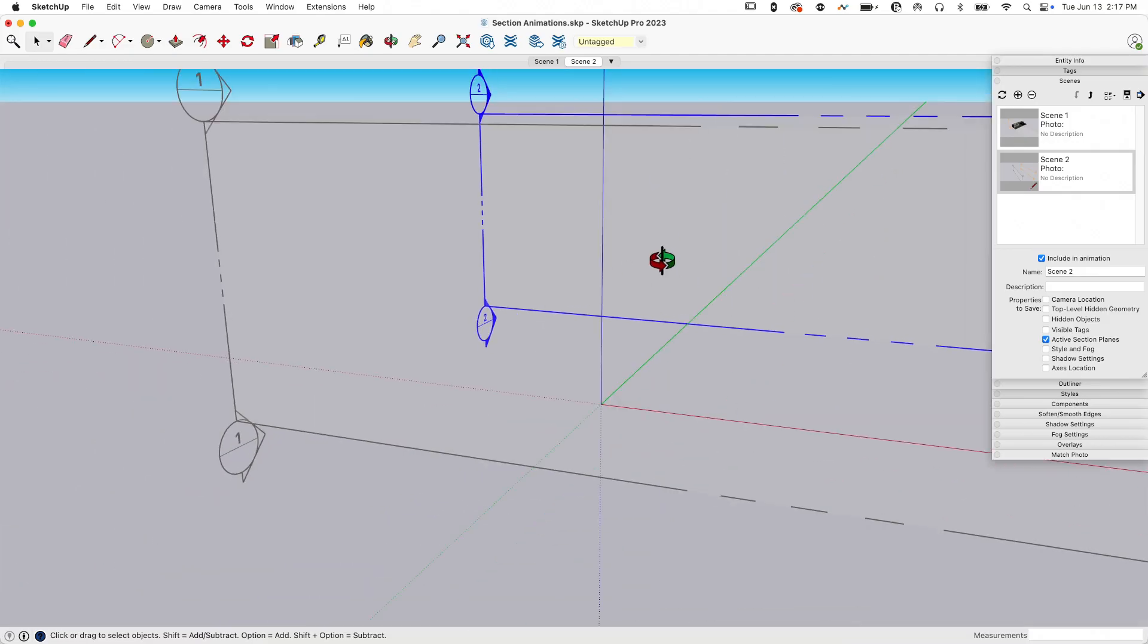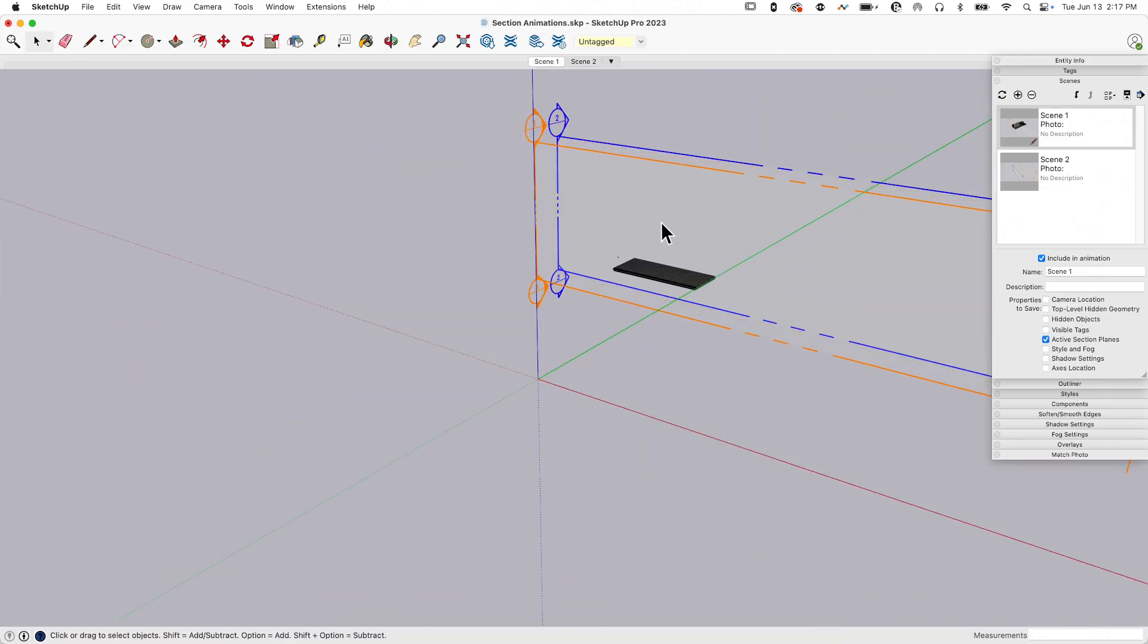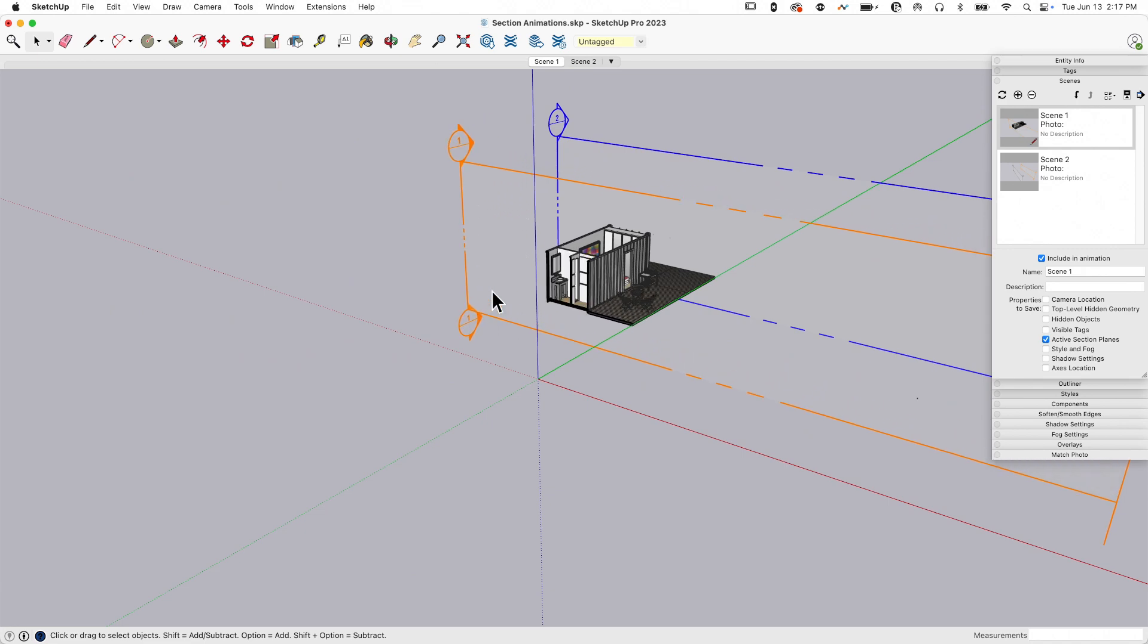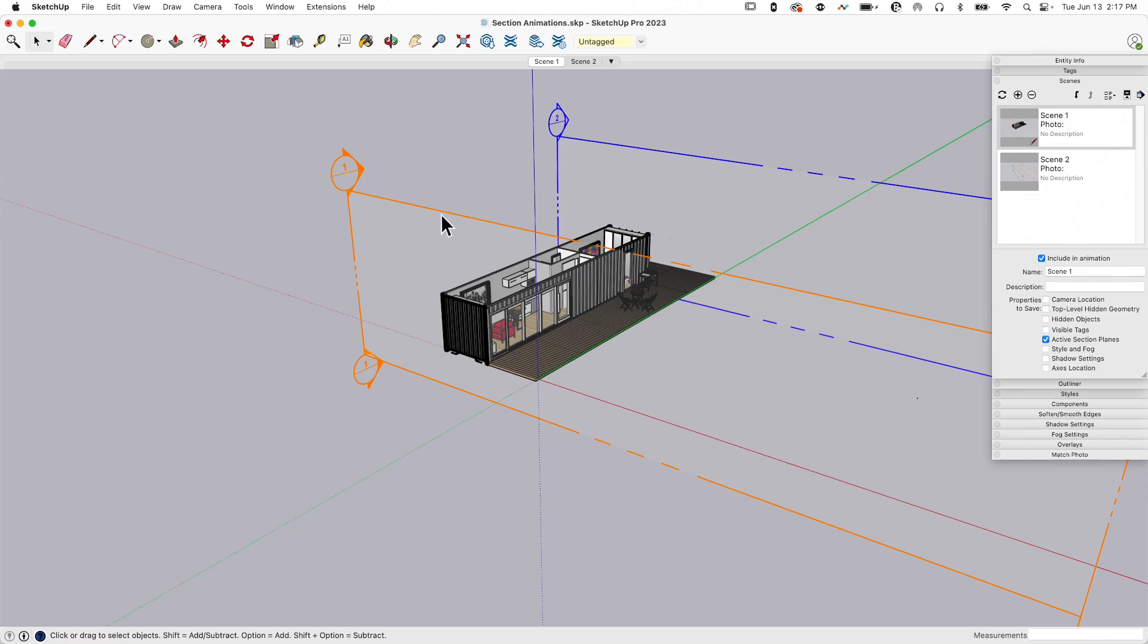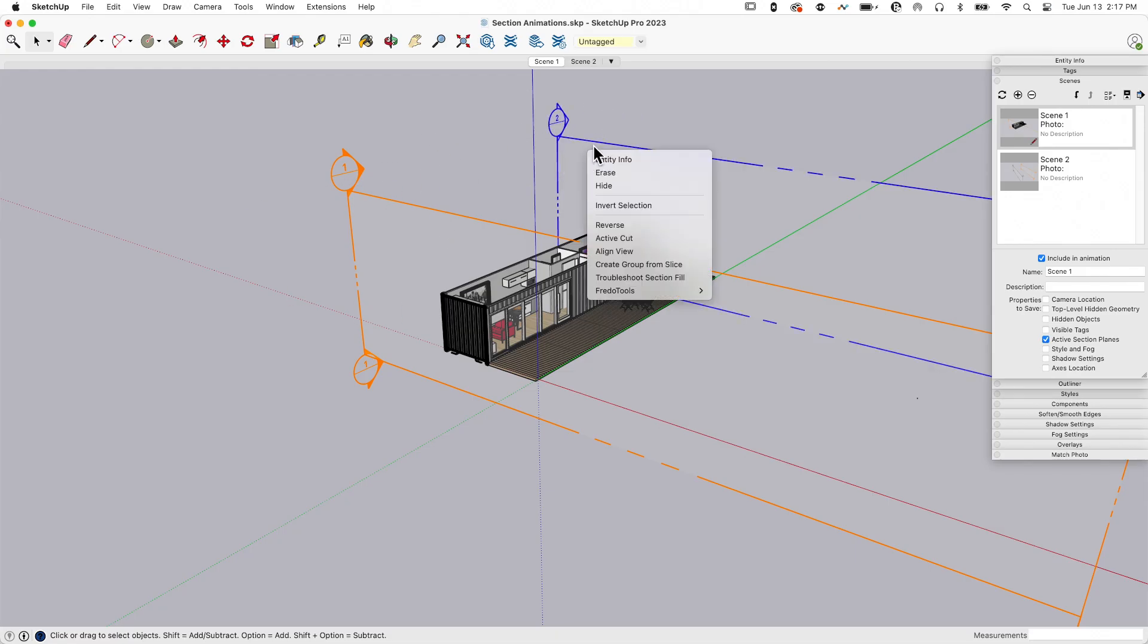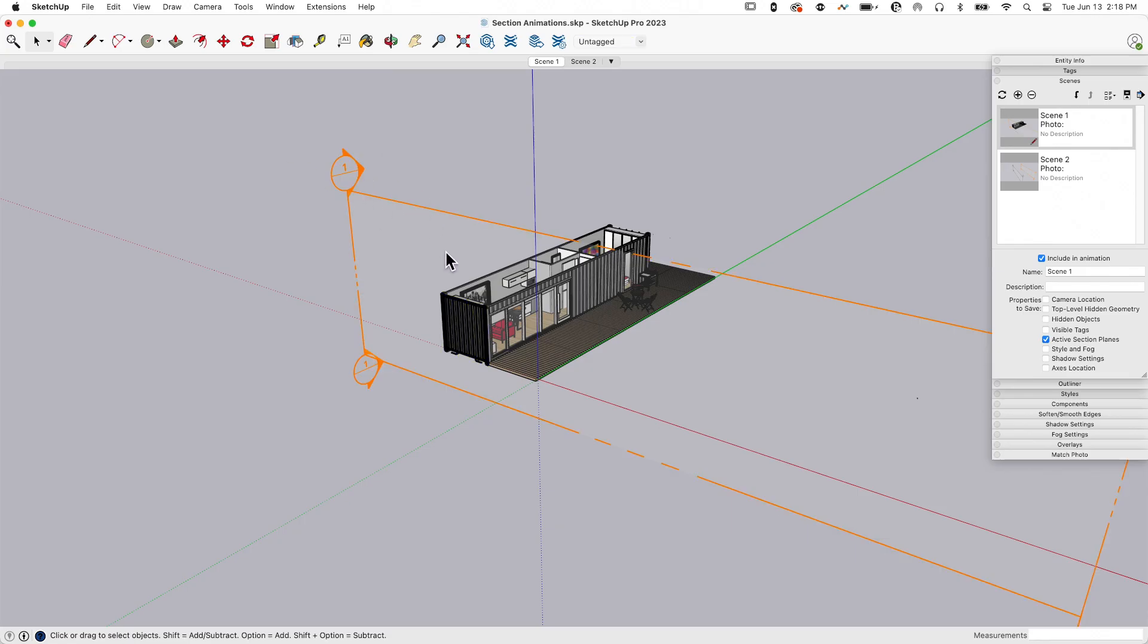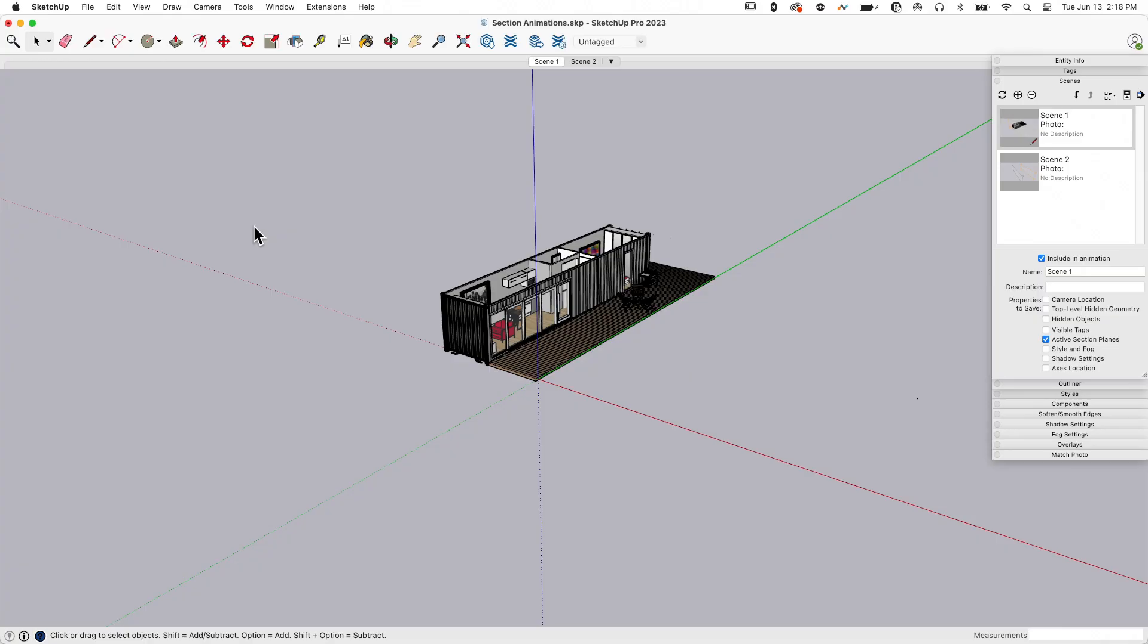Look at it go through there. That's awesome. One of the things I don't care for in this though is that my section planes show through the whole thing. I can see them. I don't like that very much, so I want to get rid of them. I'm going to grab both of them right now and just hide them.